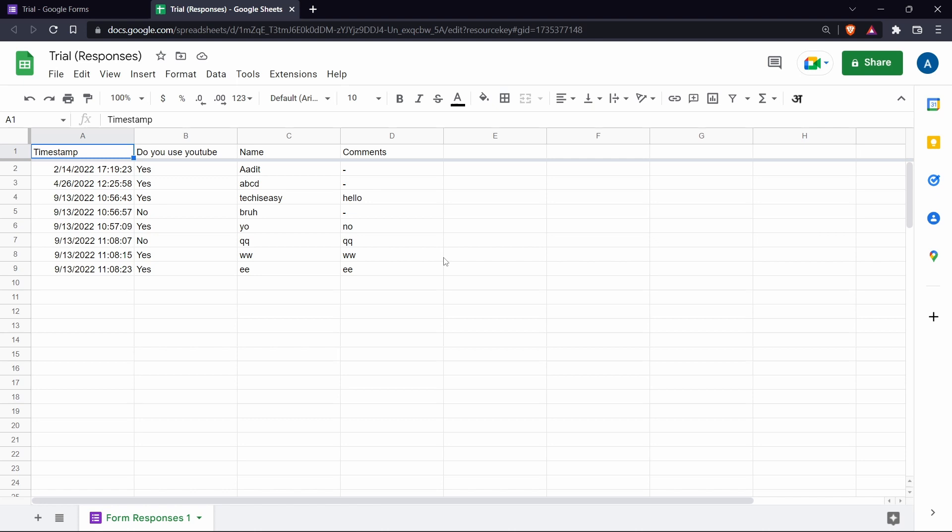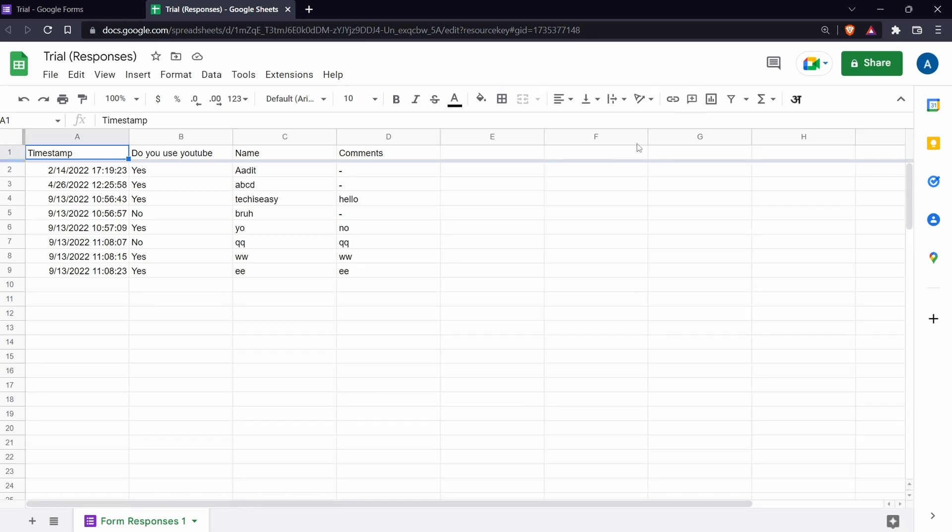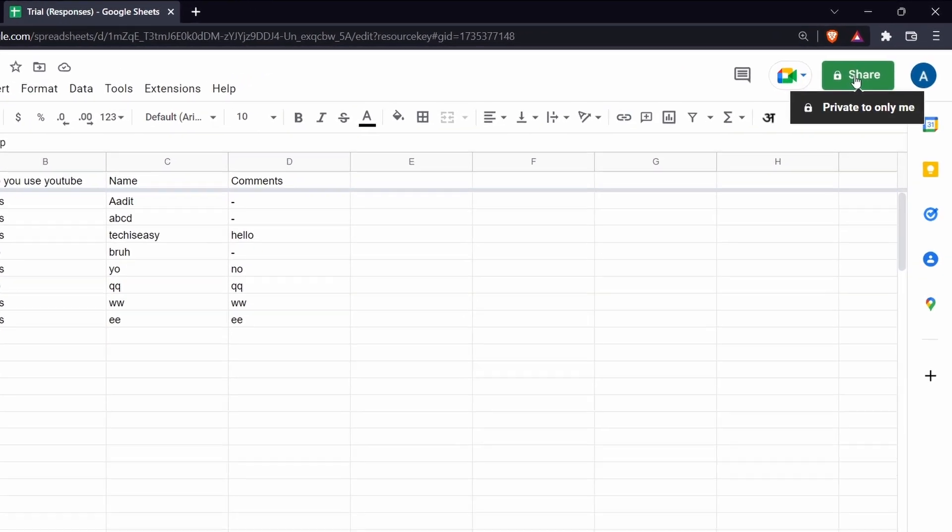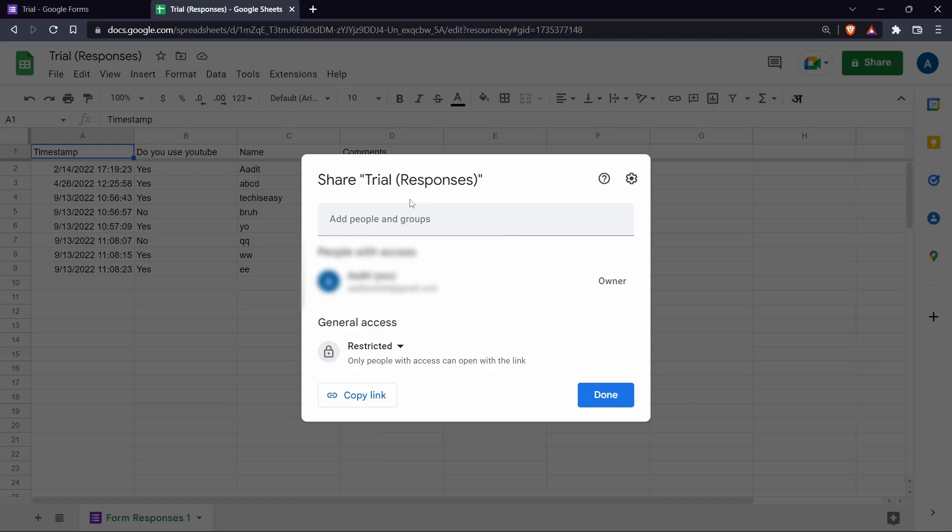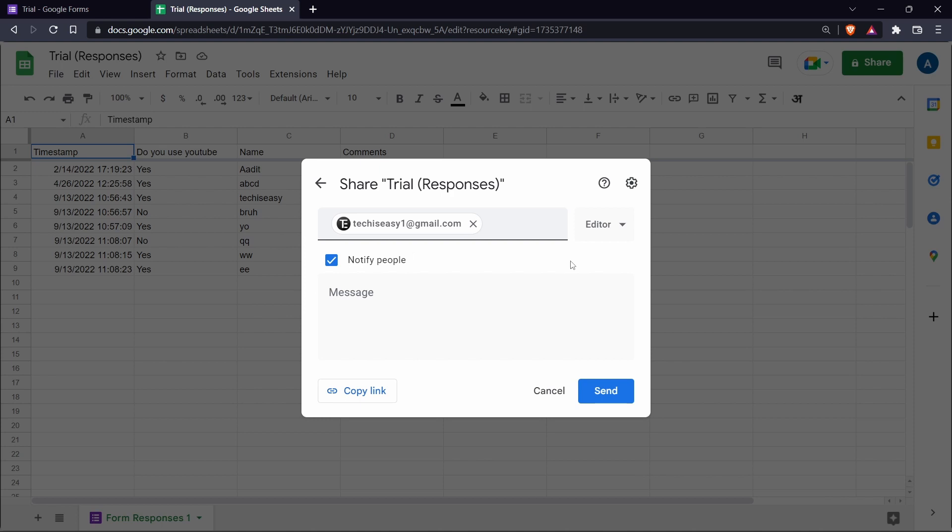And now to share it with others, click on the share button on the top right. And the same way, just enter the email IDs of the people who you want to share this with.